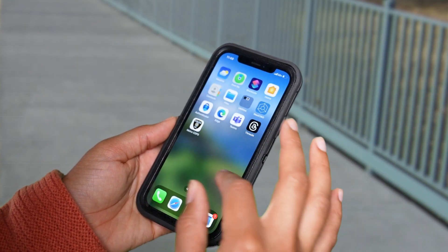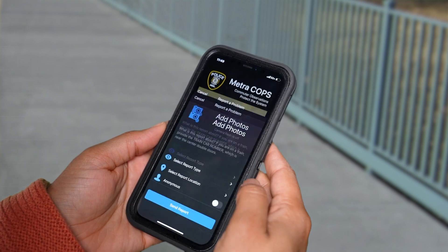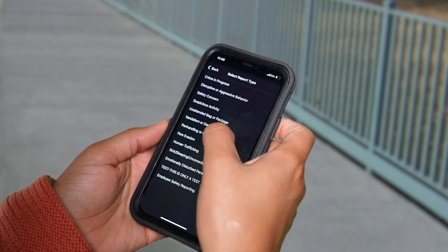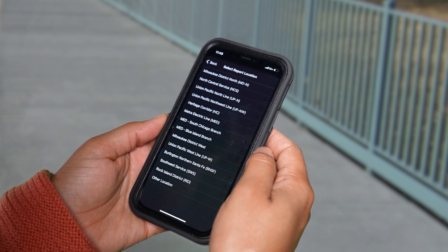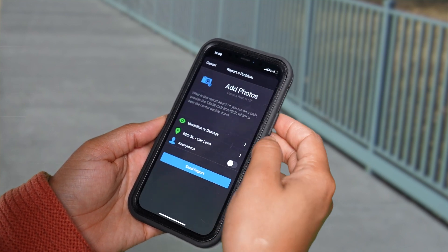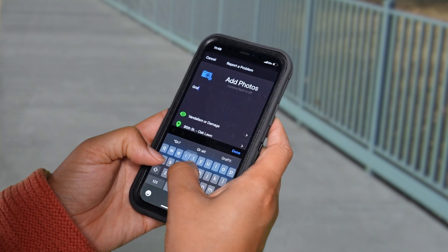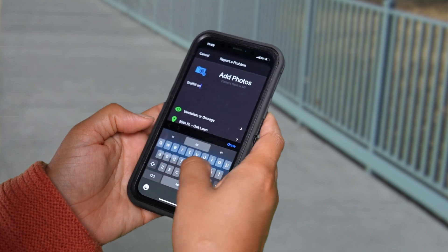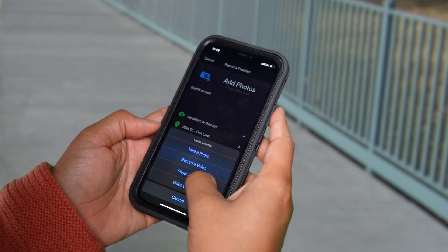Once downloaded, open the app and click Report a Problem. Select the report type, then the rail line or branch, as well as the nearest station. You can upload photos and add more information to your report, and you can choose to remain anonymous as well.